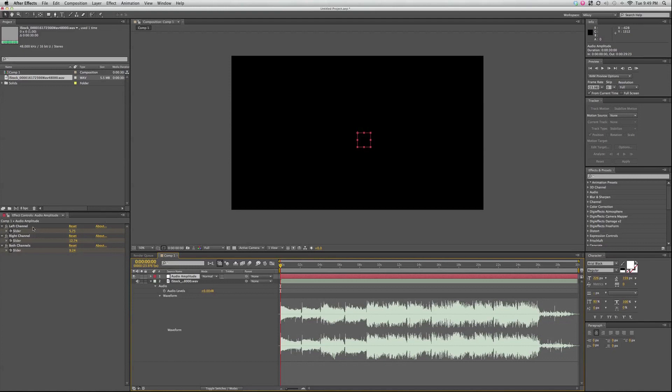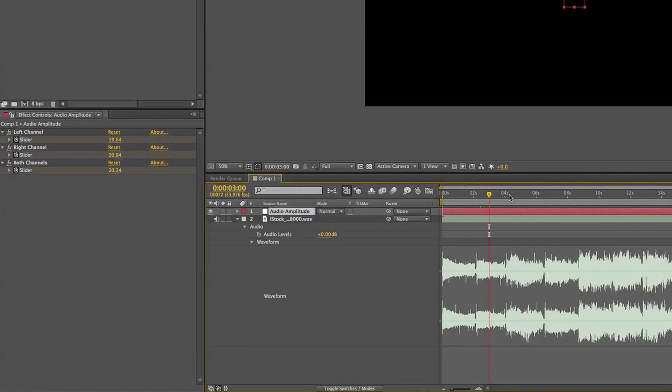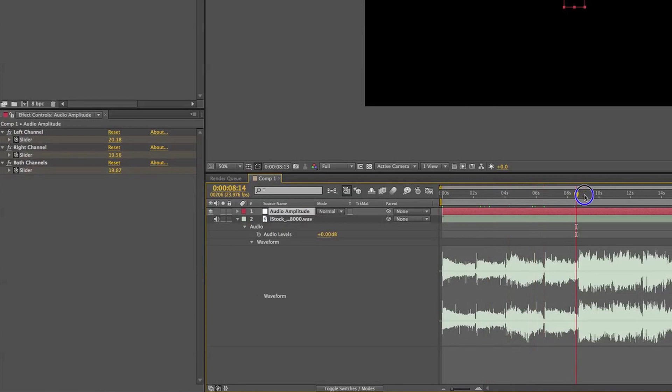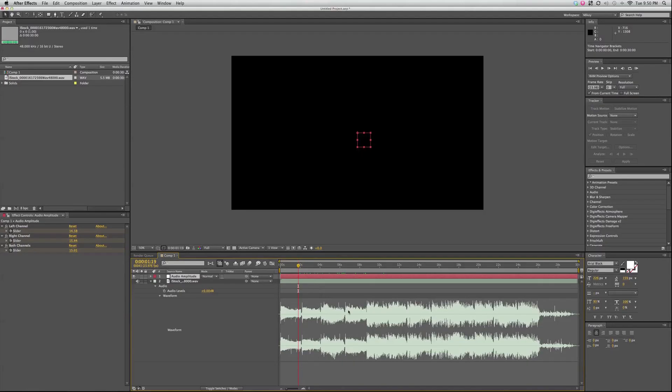And what it does is it creates a null object, and on that null object are three effects. It says left channel, right channel, and both channels. And as we scrub through, you can see over here those values are changing. And what it's doing is it's taking the amplitude in the left channel, or the right channel, or both channels combined, and it's turning into numbers.